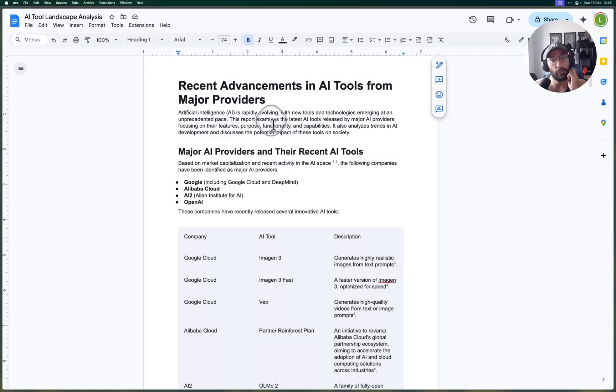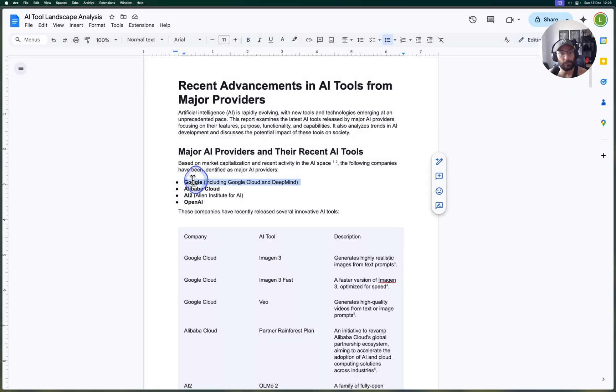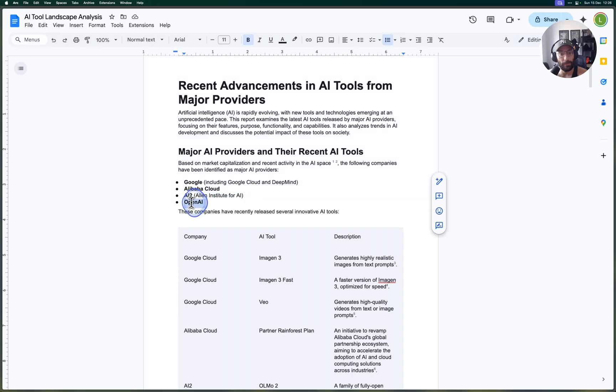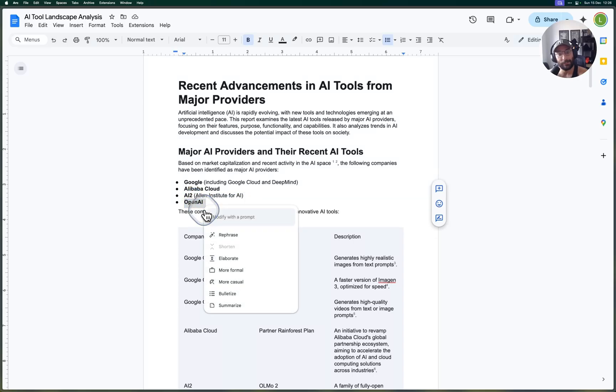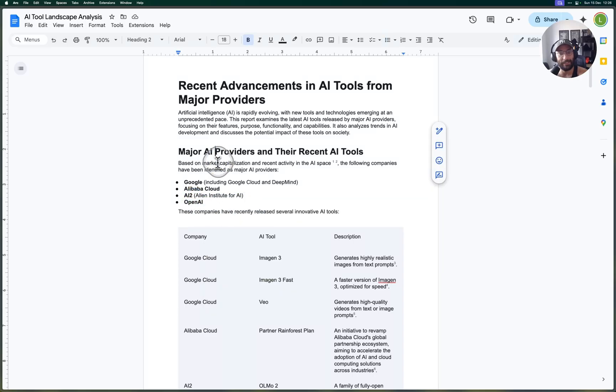As you can see here folks, we can take a look at the report that was generated. It's pretty awesome. Major AI providers and their recent tools—it's saying Google, Alibaba Cloud, AI-12, OpenAI.